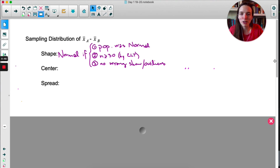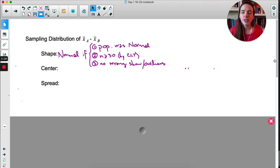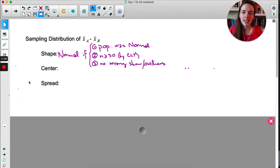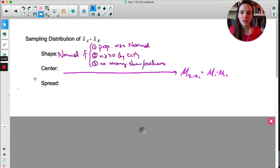As I've said many times, if you knew something about the population, why would you need to do inference? So it's not super likely you'll know the populations are normal. The second thing to check is n ≥ 30 — both sample sizes have to be larger than 30, by the CLT. If you don't have that, you can get away with saying there are no strong outliers or skew, supported by a box plot or dot plot of the two samples. For center, the center of the sampling distribution is simply the mean of the first distribution minus the mean of the second.